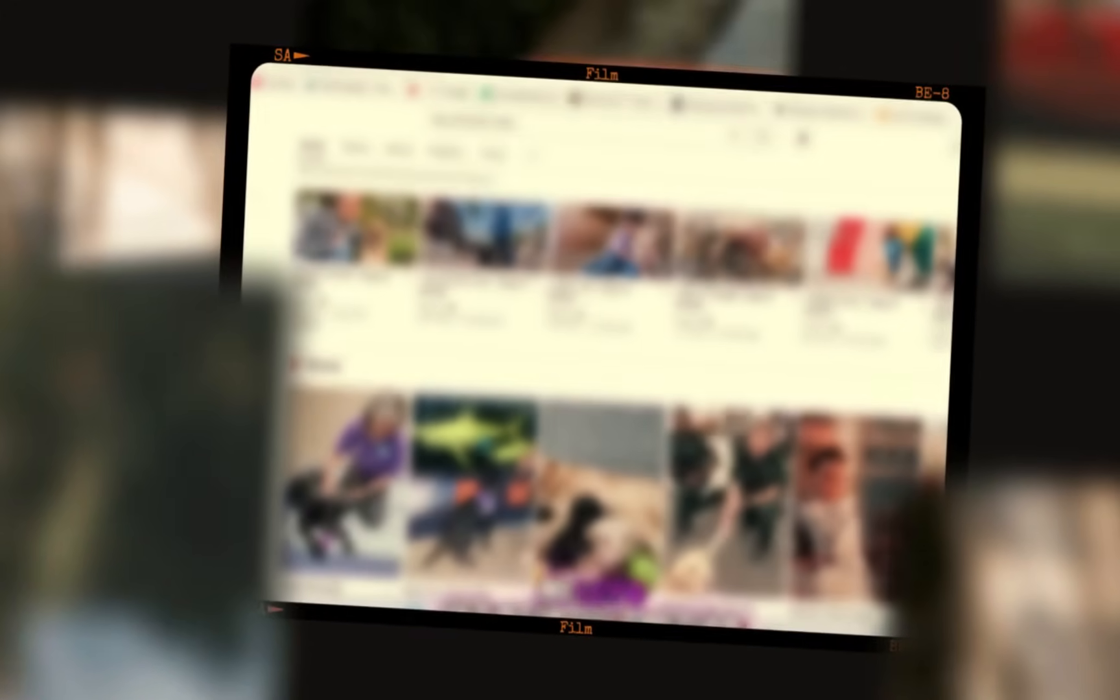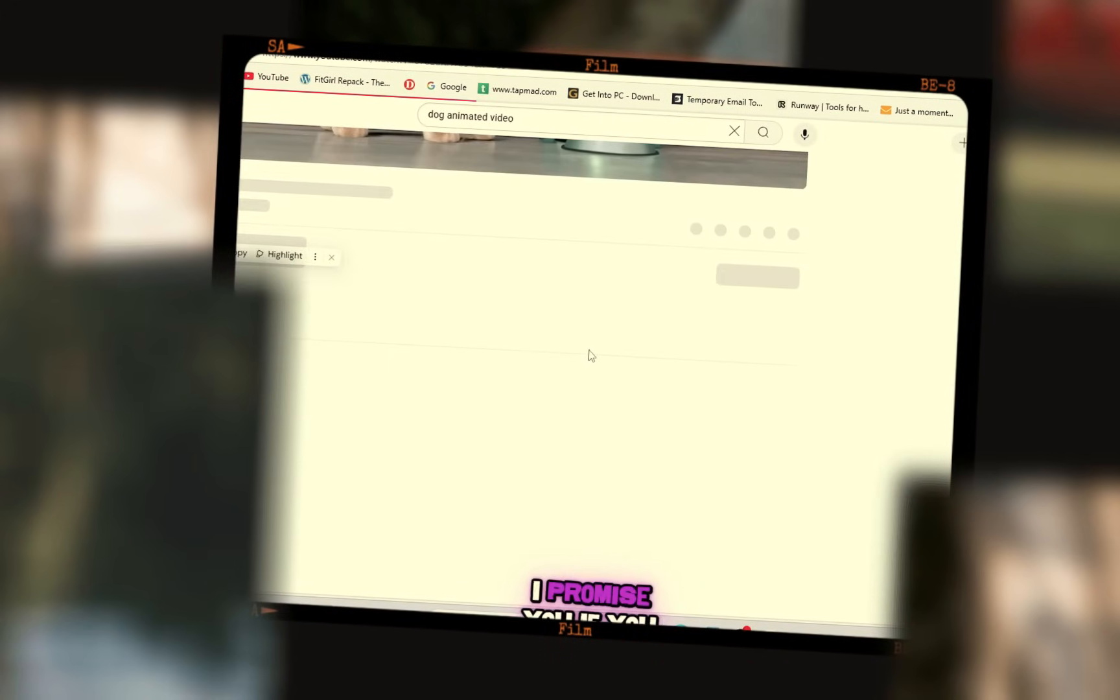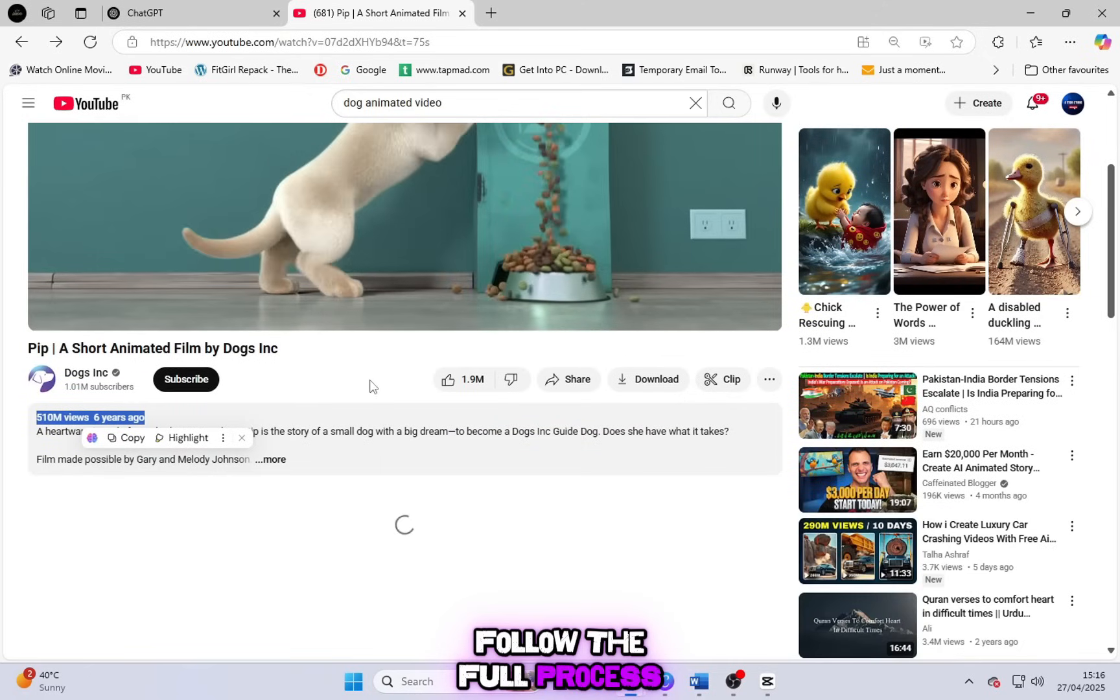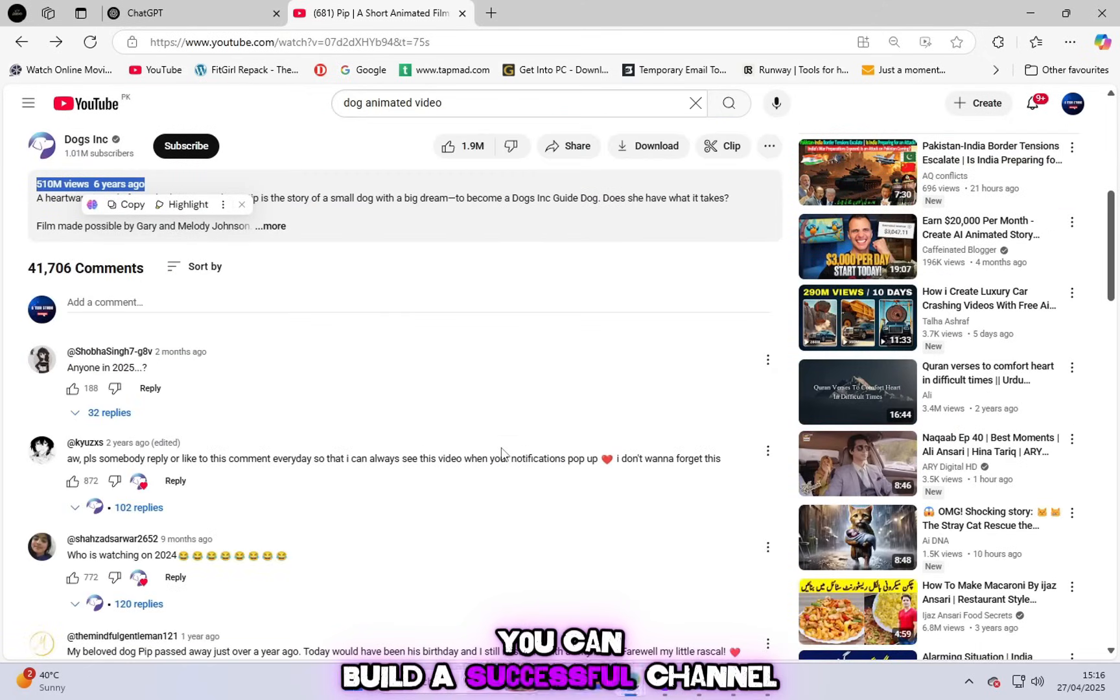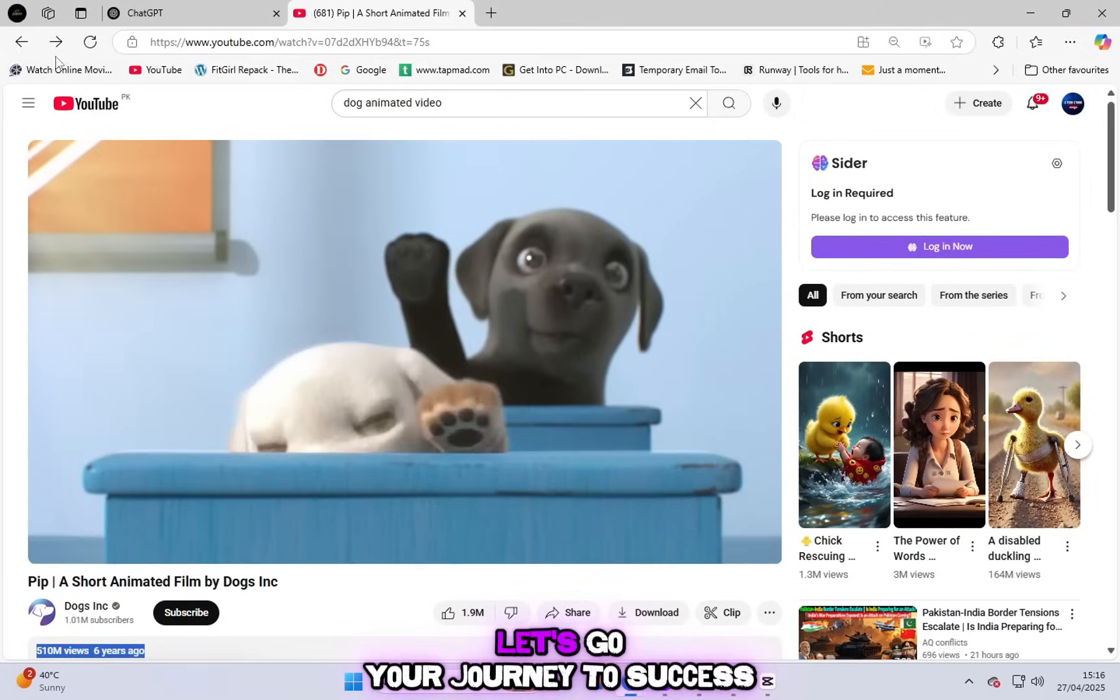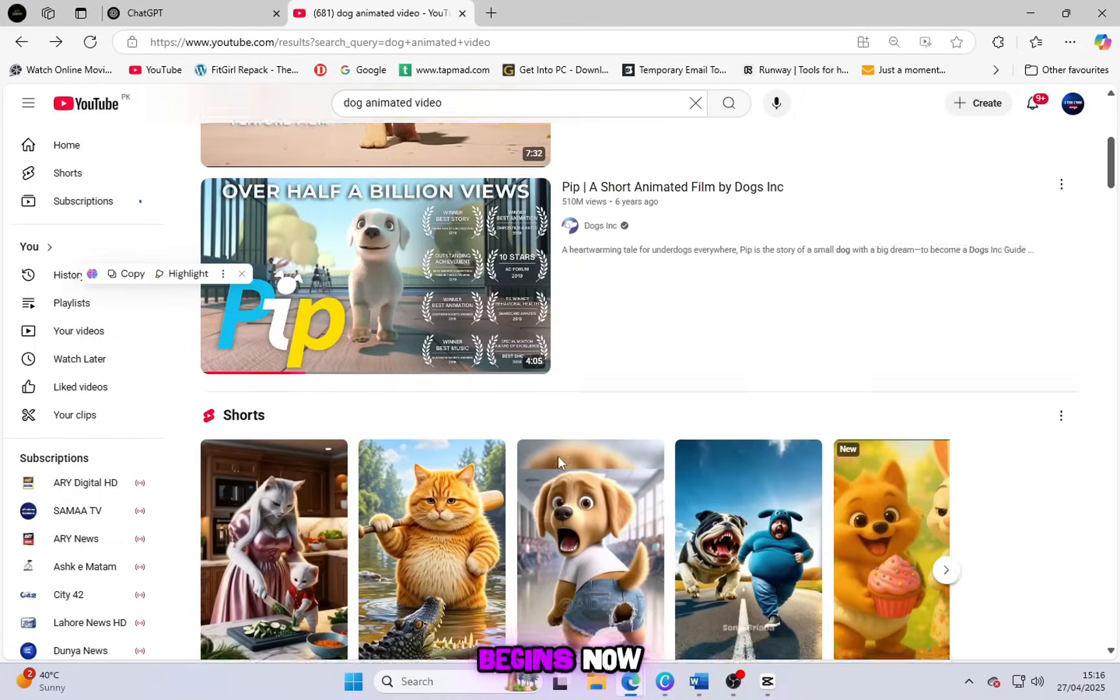So let's get started together. I promise you, if you follow the full process, you can build a successful channel and maybe even live your dream life through YouTube. Let's go. Your journey to success begins now.